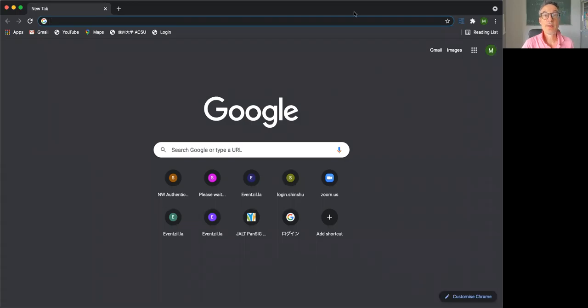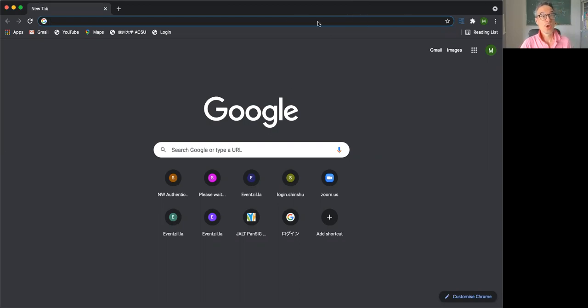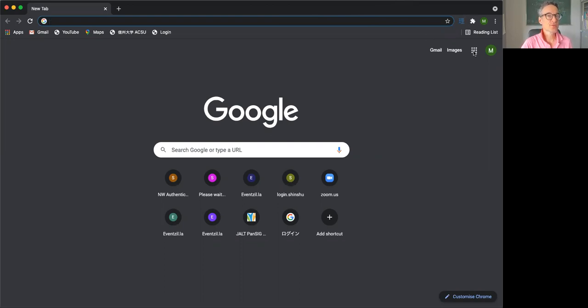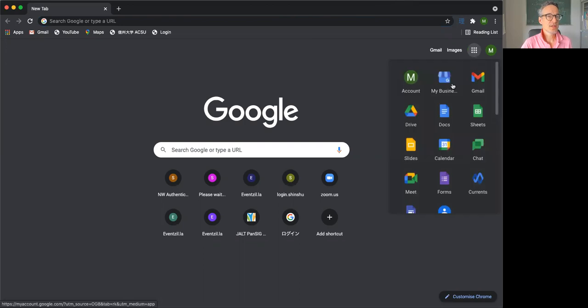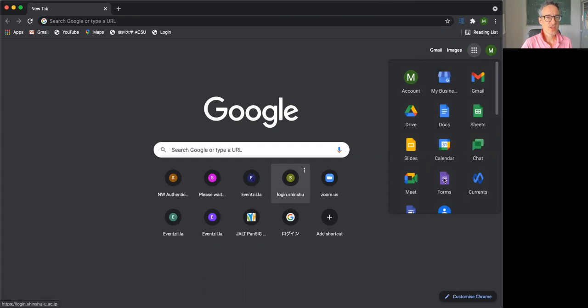I'd like to tell you about making Google Forms. This is Google, and there are different ways to get to Google Forms, but one way is to click on here, and you can find Forms here.